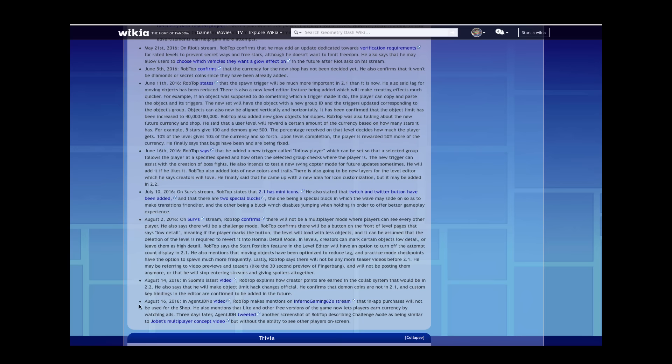Holy crap, nothing has been mentioned about 2.1 since August 16. Holy crap.